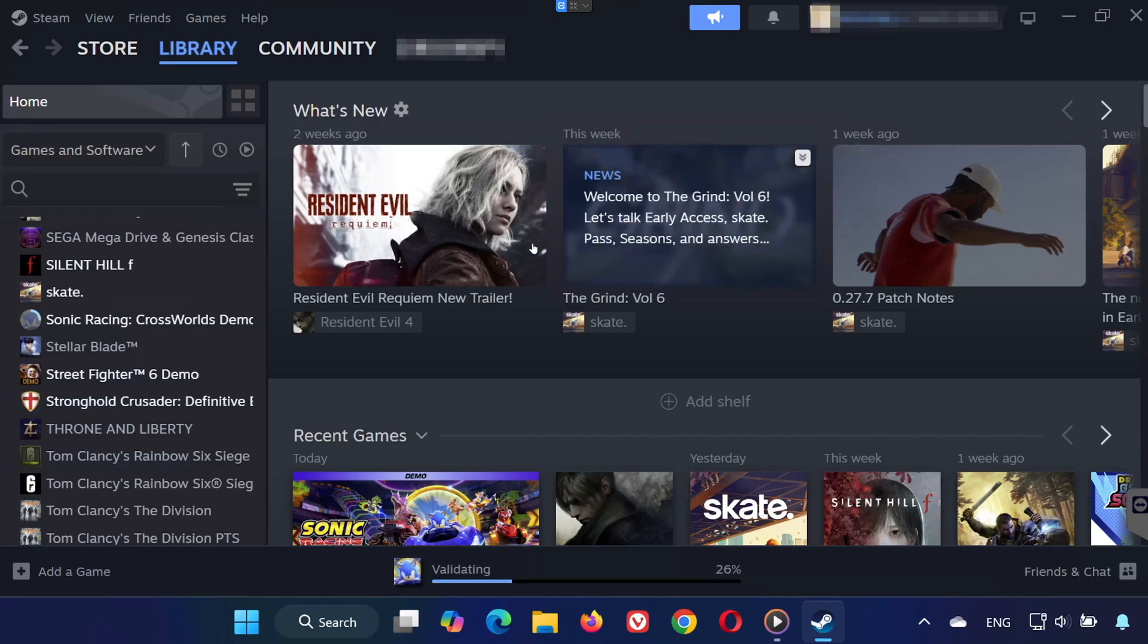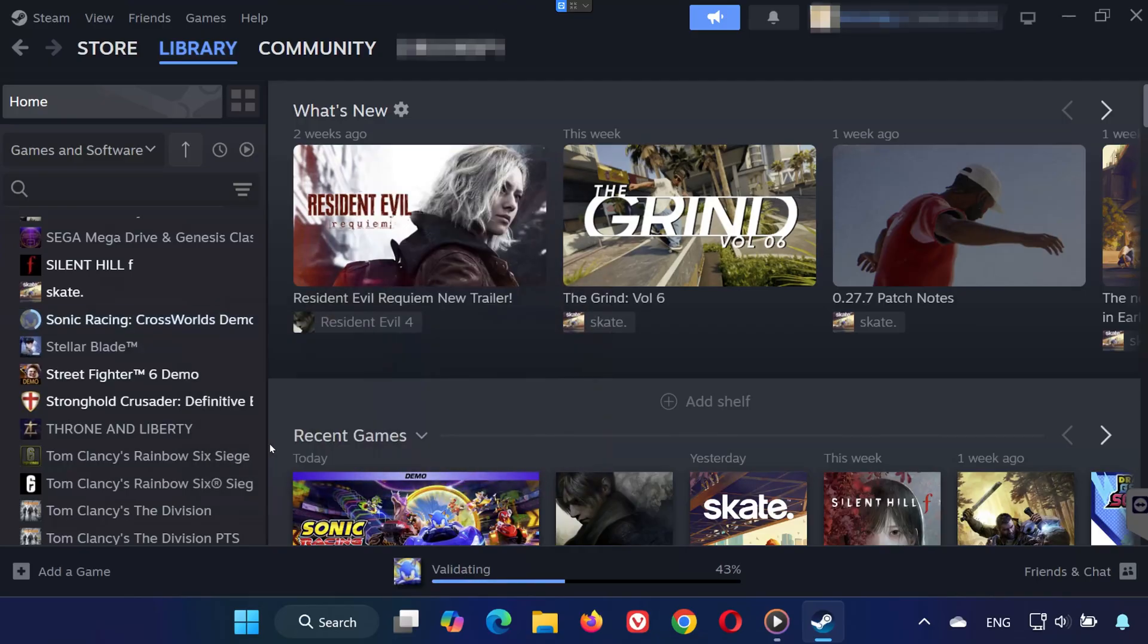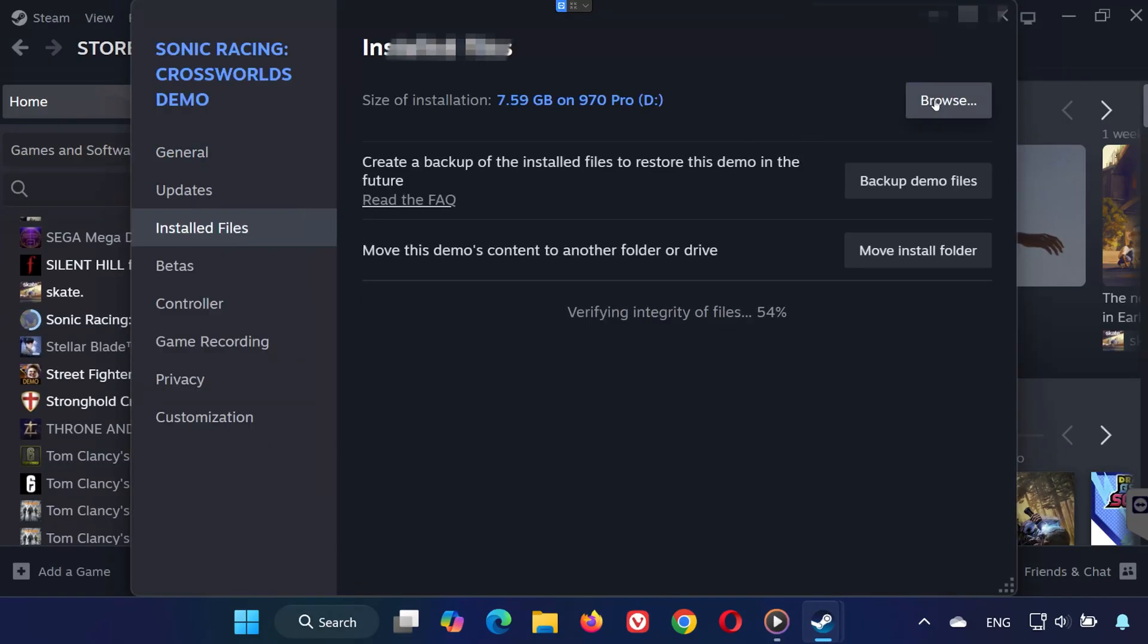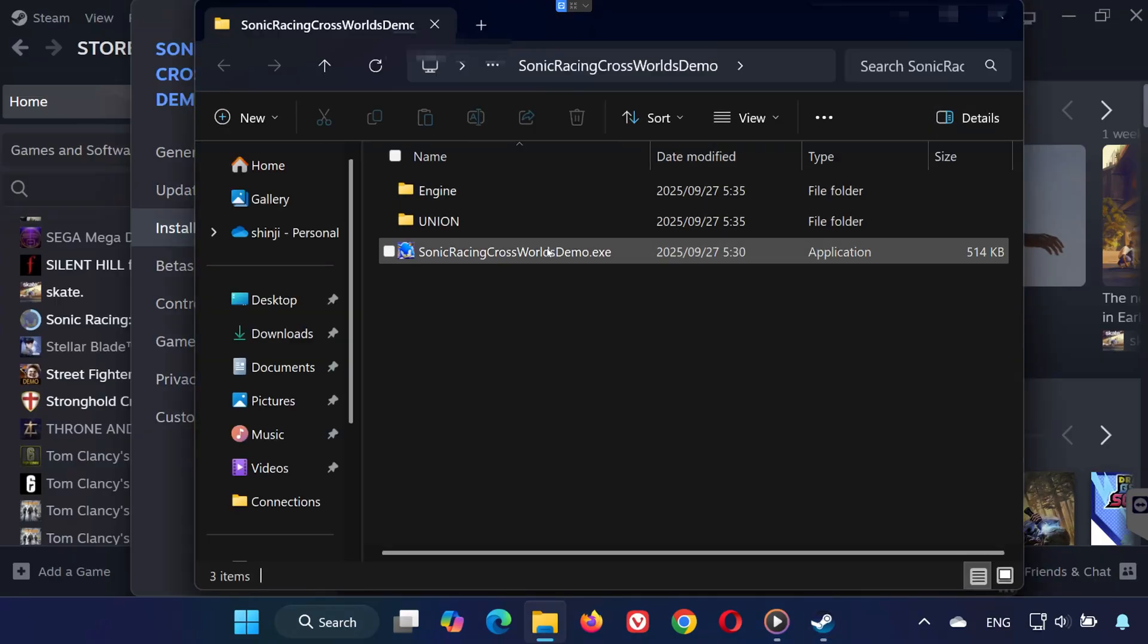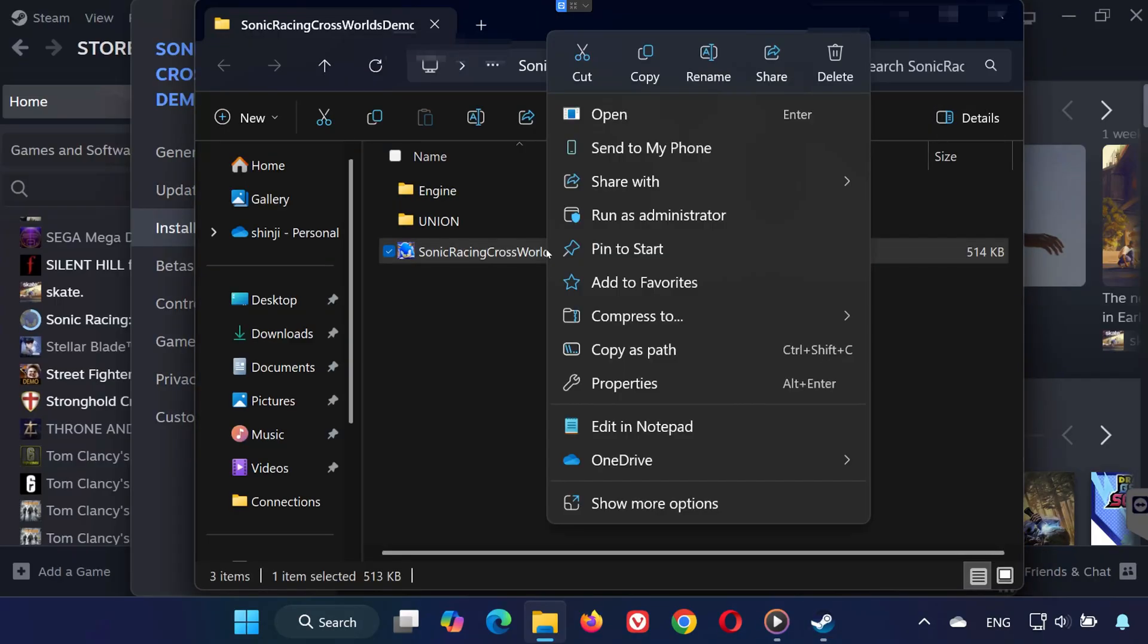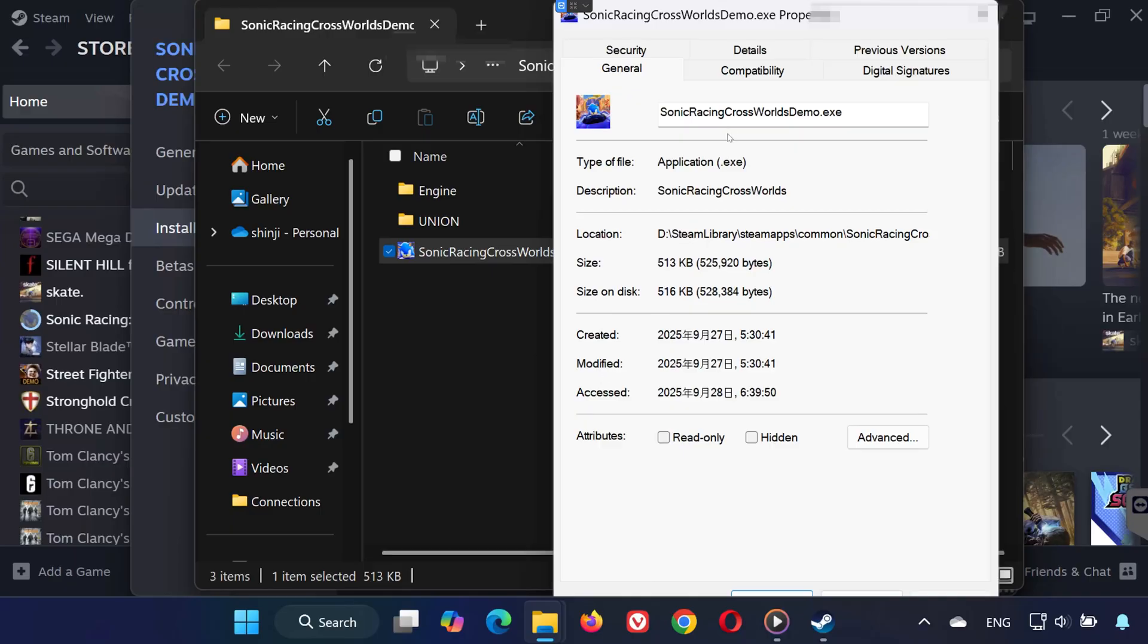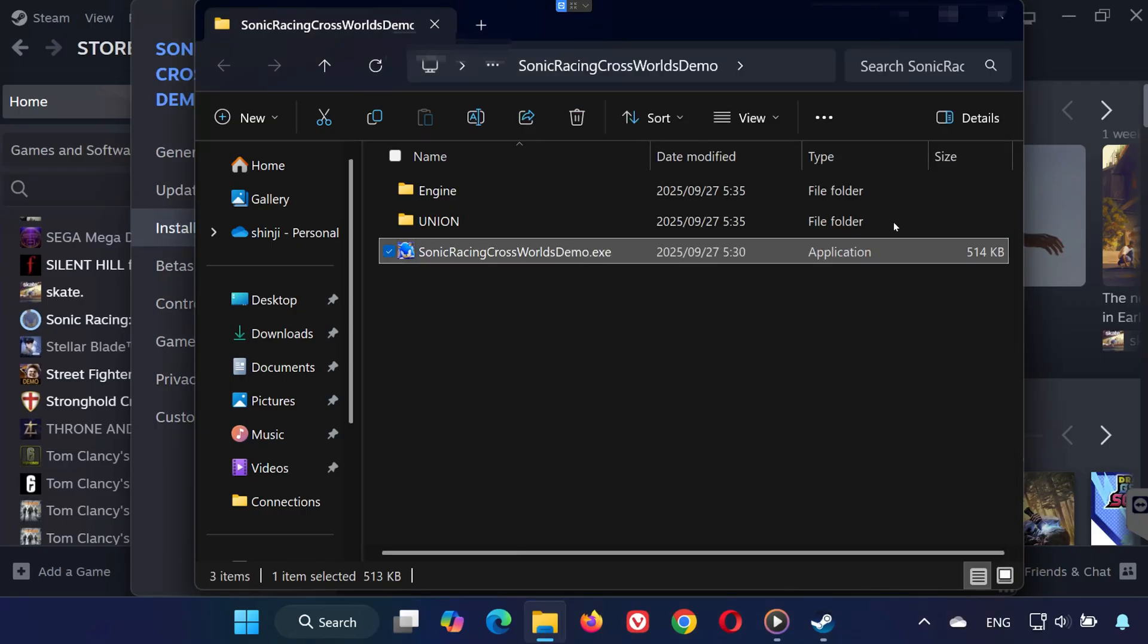Solution 2: Right-click Sonic Racing Cross Worlds in your library, select Properties, then go to Installed Files and click Browse Local Files. Locate SonicRacingCrossWorlds.exe, right-click it, and choose Properties. Go to the Compatibility tab. Check Run this program as an administrator and also check Disable Full Screen Optimizations. Click Apply, then OK, and launch the game again.